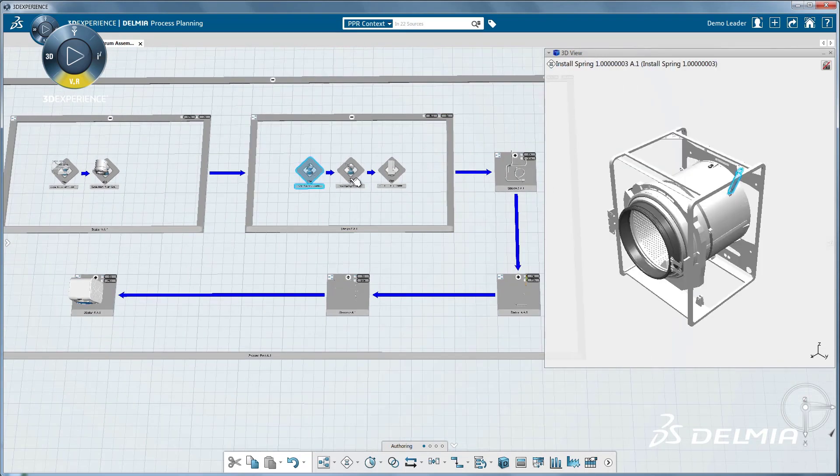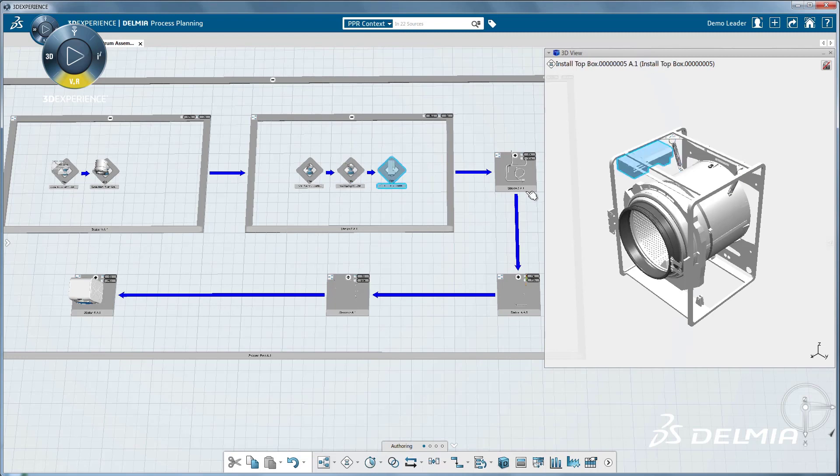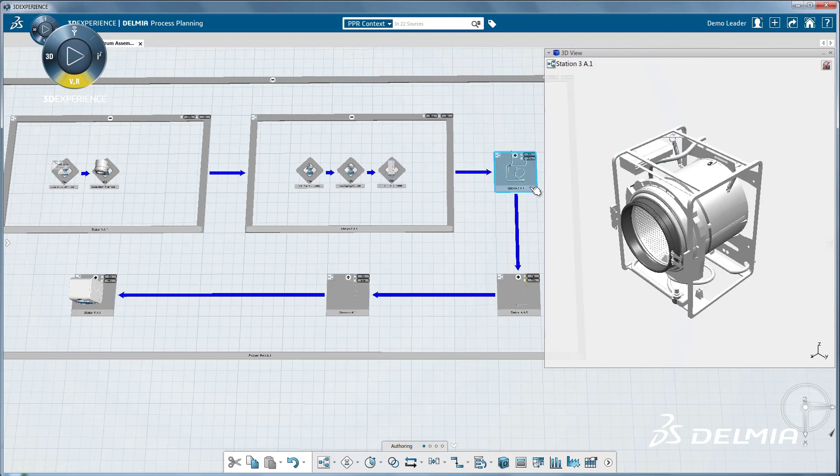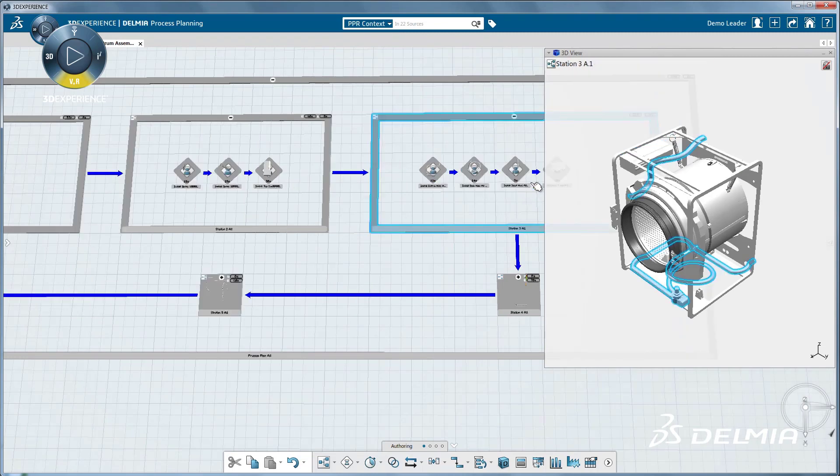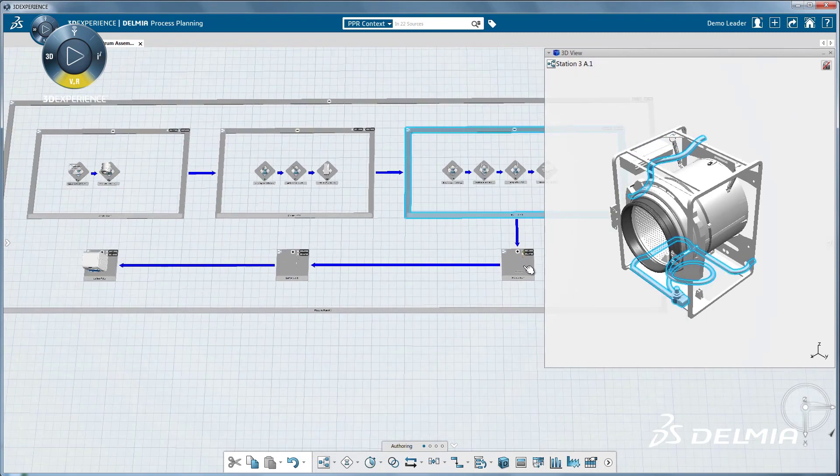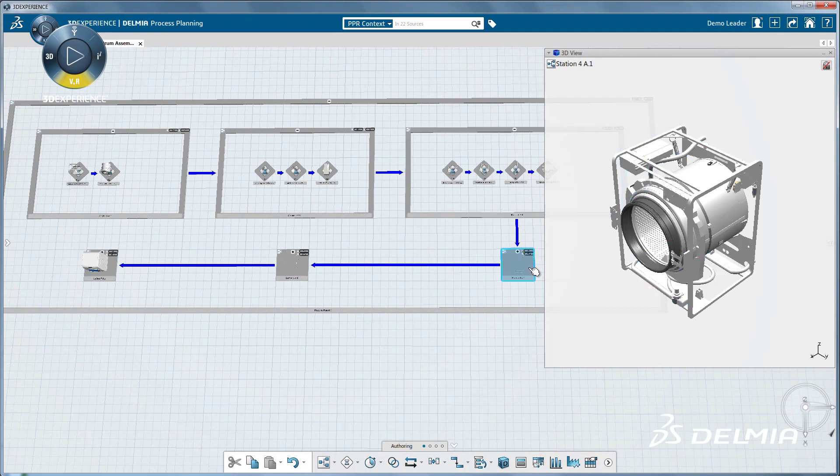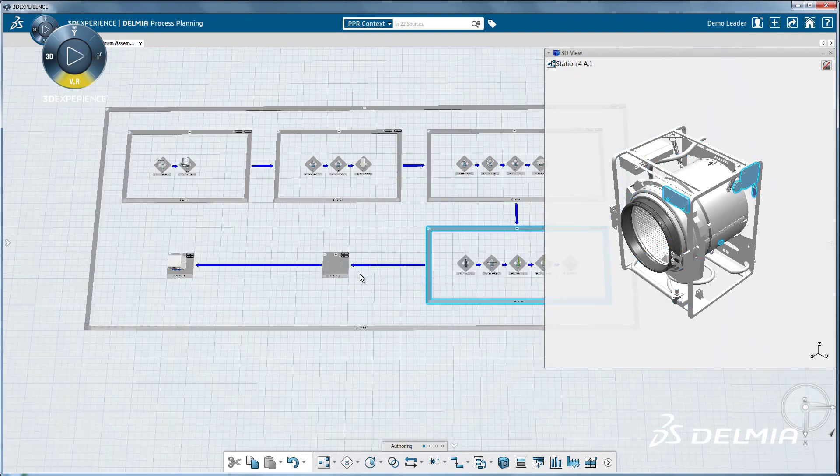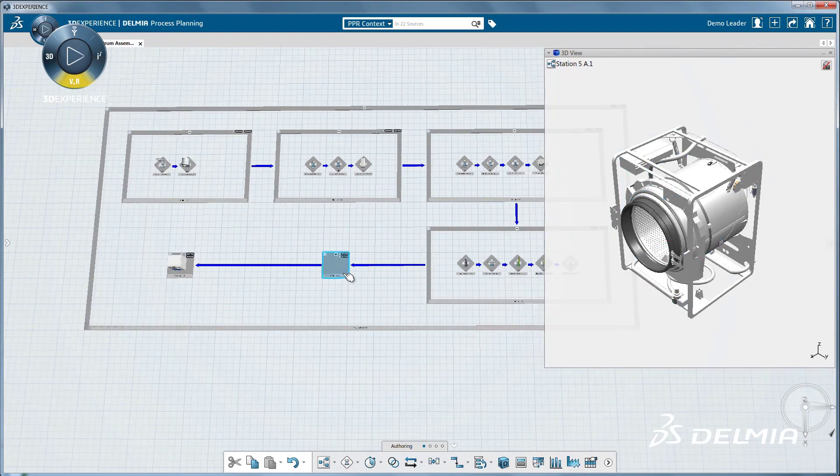The process plan visualization in 3D illustrates all the details of the assembly sequence and makes it very easy to detect and eliminate assembly problems before any physical prototype is created.